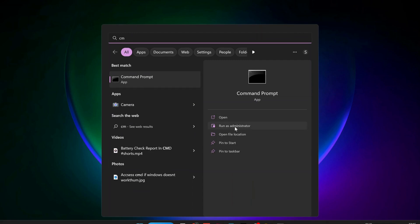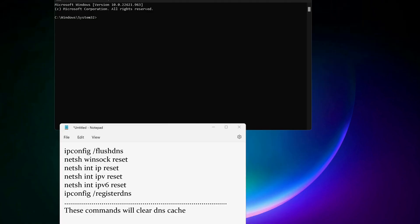You need to copy and paste all these commands in here one by one. These commands will clear the DNS caches. I will also leave the commands in the video description.